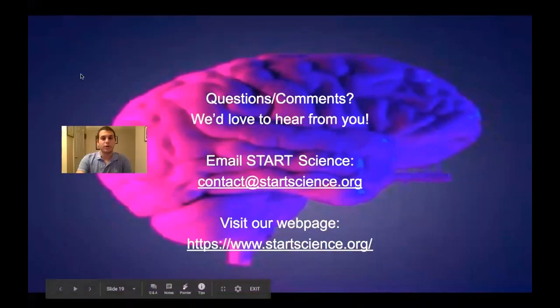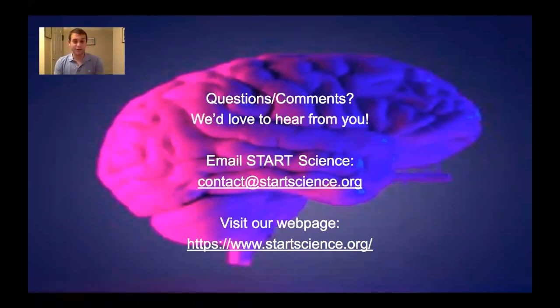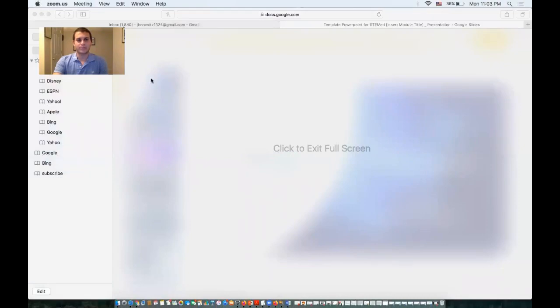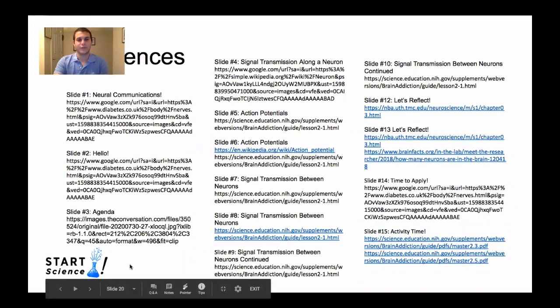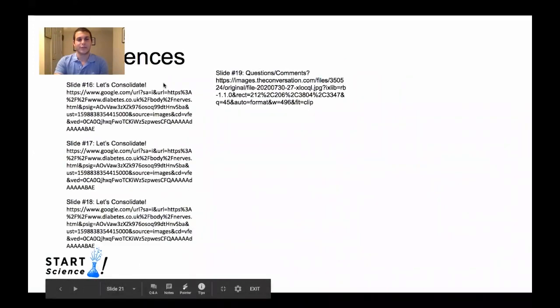I'm going to share my screen just for another moment. If you have any questions or comments, we'd love to hear from you — here is our email and our webpage. Thank you very much for sticking with me. Here are just a few references to make sure credit goes where credit is due — feel free to pause and take a better look. Thank you very much, I hope you learned a lot. Feel free to watch through again, and if you have anything to say or contribute, feel free to contact Project Start. Take care.